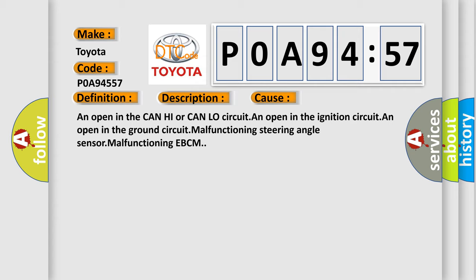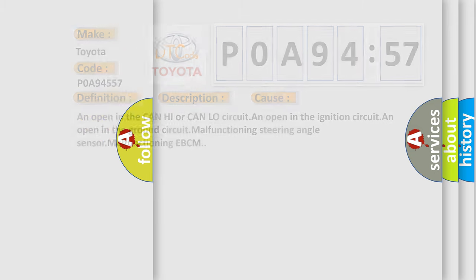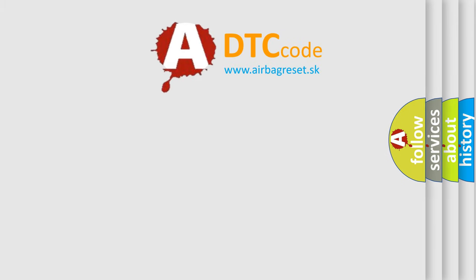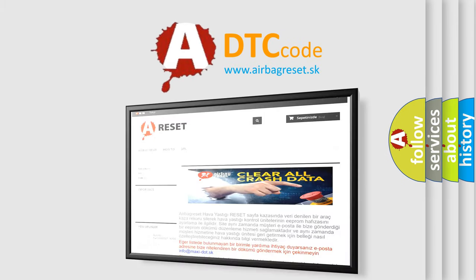This diagnostic error occurs most often in these cases: An open in the CAN high or CAN low circuit, an open in the ignition circuit, an open in the ground circuit, malfunctioning steering angle sensor, malfunctioning EBCM. The Airbag Reset website aims to provide information in 52 languages.